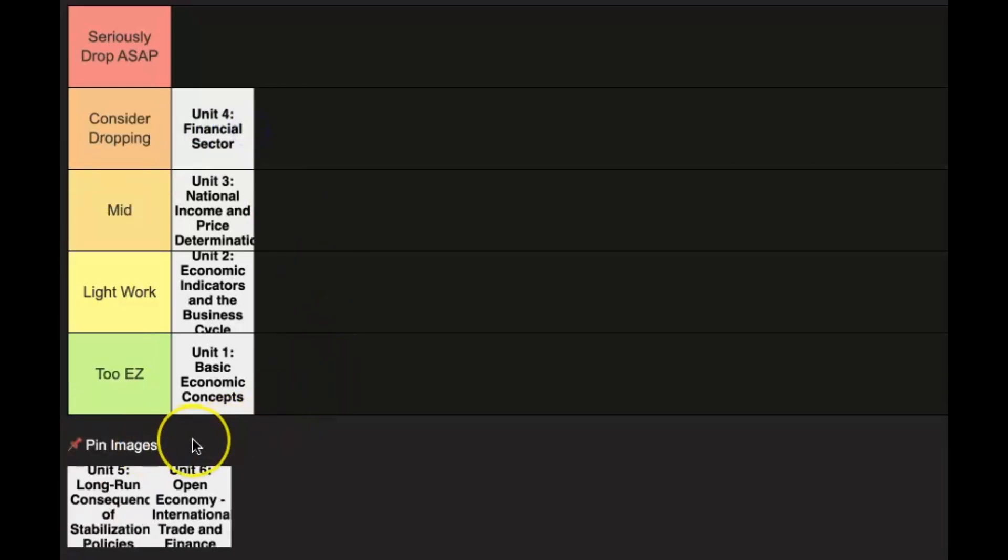Unit 4, you have to deal with a ton of stuff like monetary policy and actually the different things that affect it like reserve requirements, buying and selling bonds, and also bank balance sheets. Thankfully, it didn't show up as FRQ because I still do not to this day understand bank balance sheets.